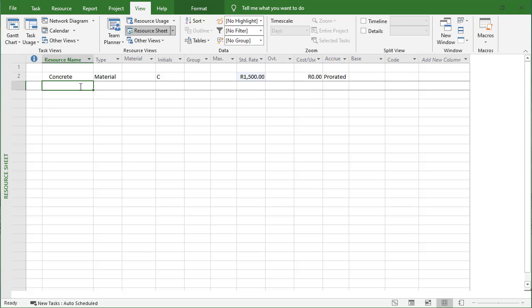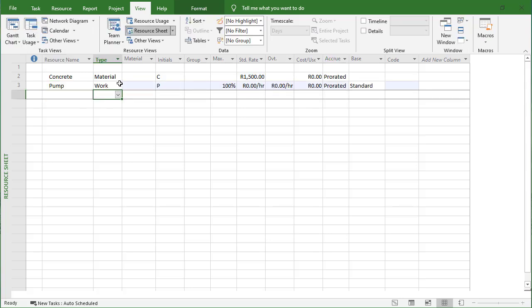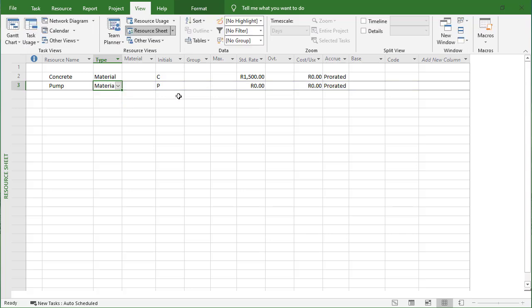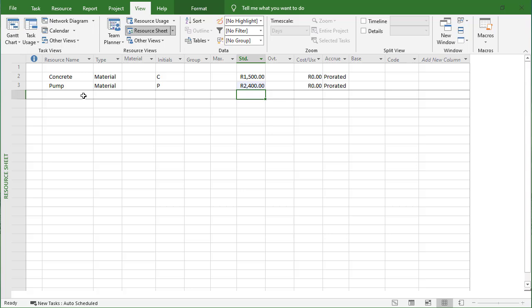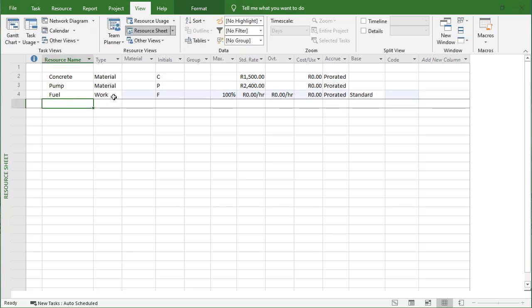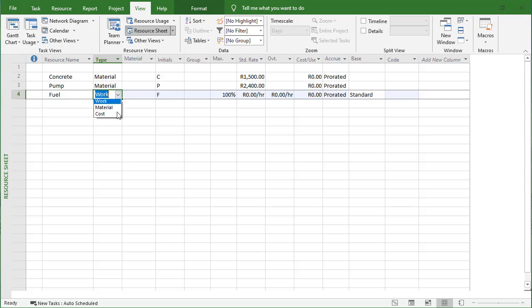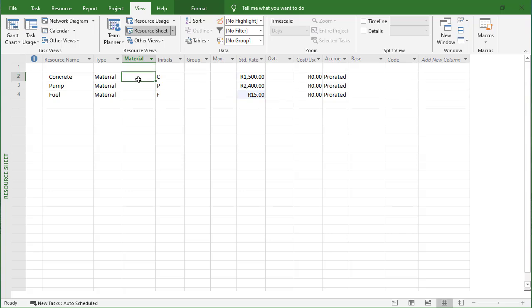Let's put in a pump as well - that's going to be a material resource at 2400 rand per day. Let's also add some fuel for that pump, also a material resource, and that's going to be 15 rand a liter.